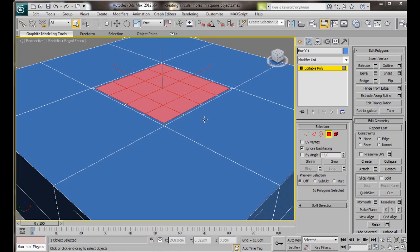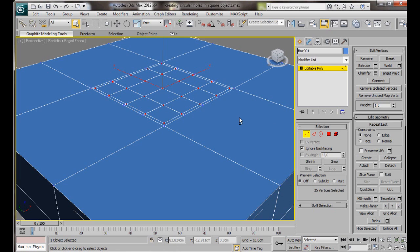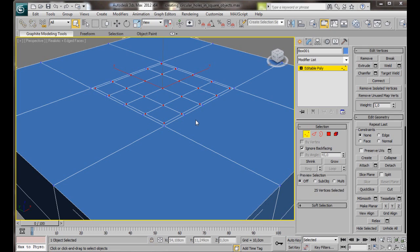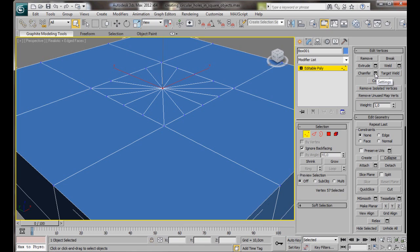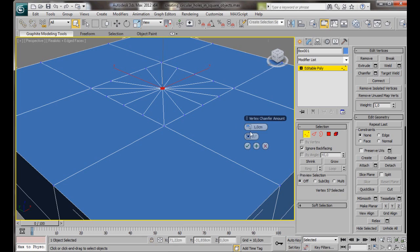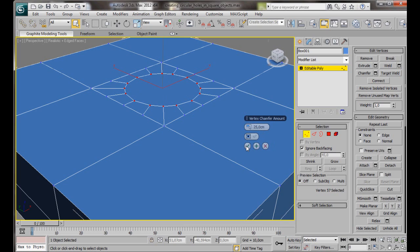Hold the Control key down on the keyboard, and select Vertex. As you can see, all our polygons have now converted into vertices. Let's scroll down Edit Geometry to Collapse, and now we're going to add a chamfer to our vertex. We'll just type in something like 25, then say OK.